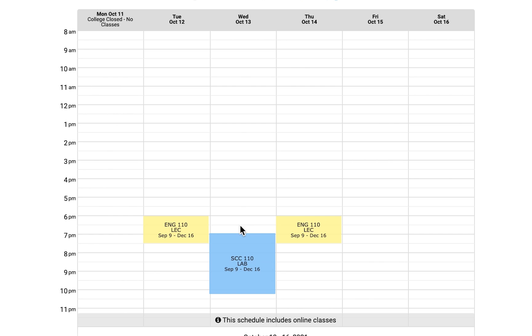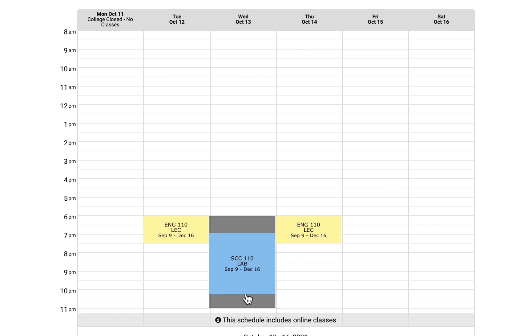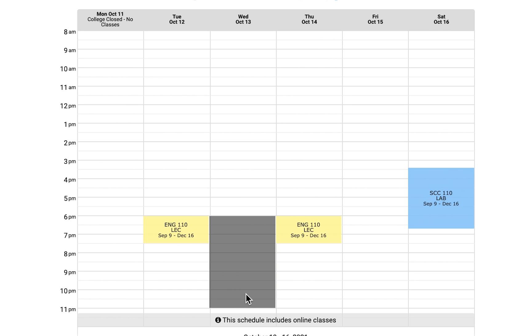If there are certain times on your schedule that you prefer not to schedule a class for, you can block off those periods of time by selecting days and times and dragging your mouse to expand your chosen period of time to be blocked off.